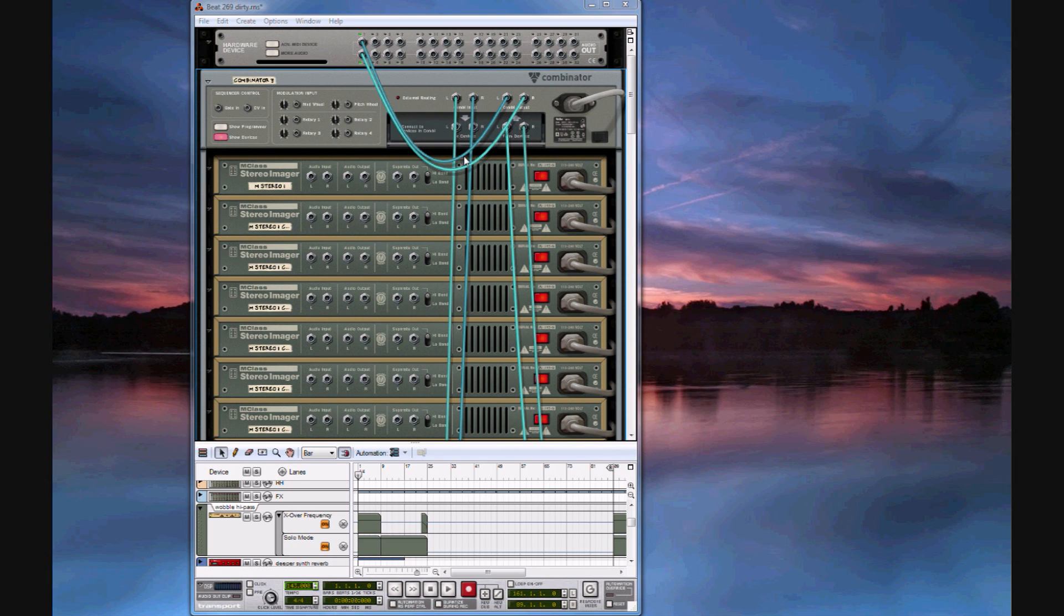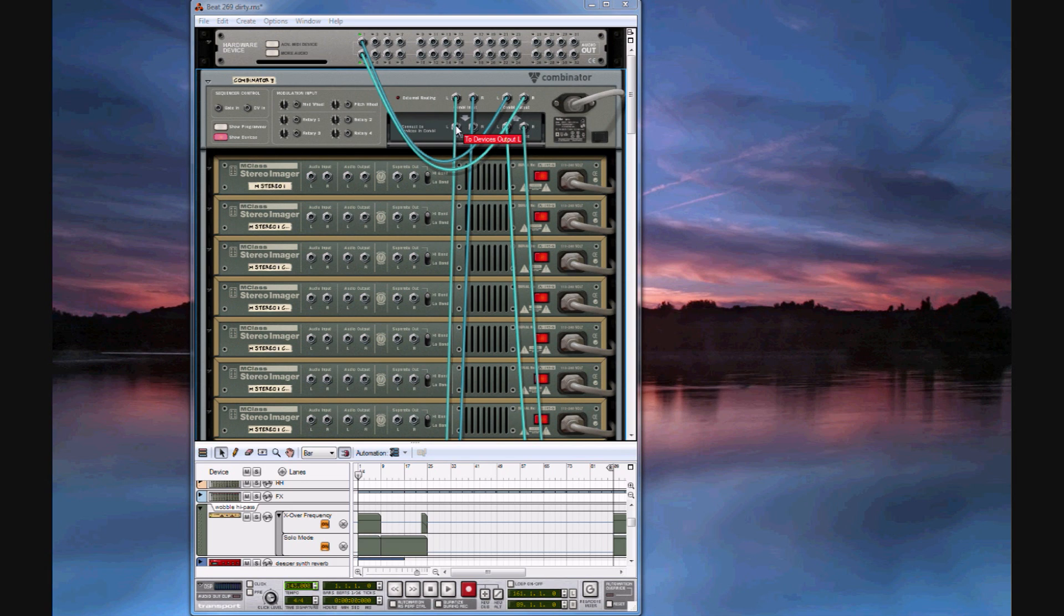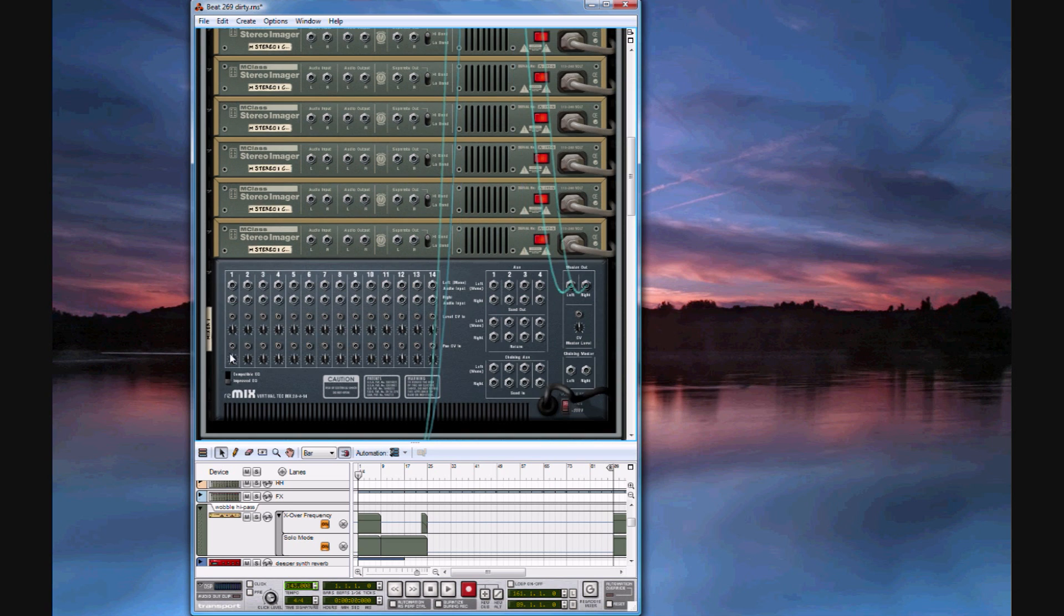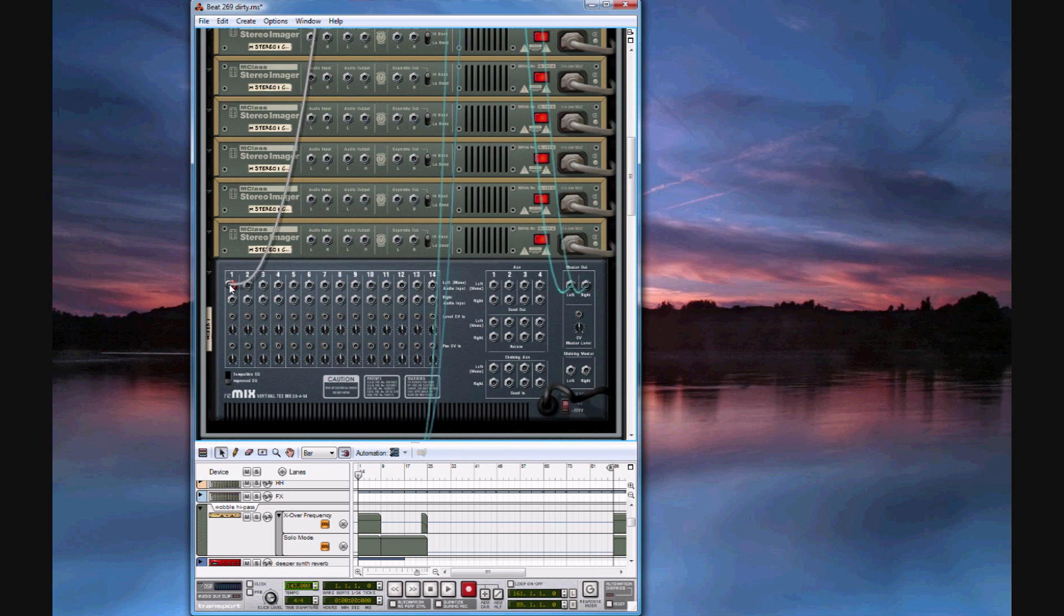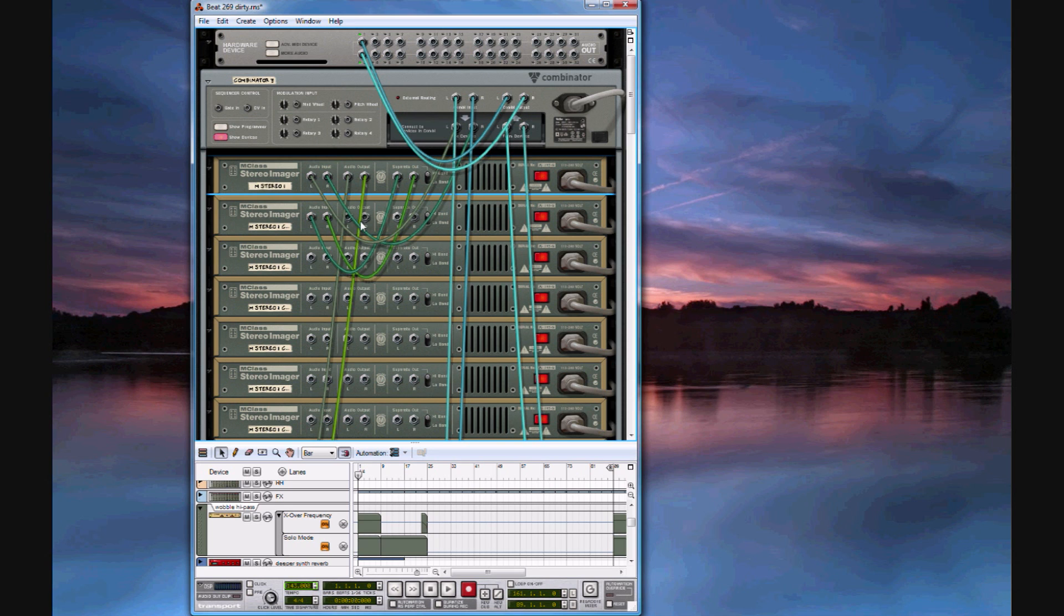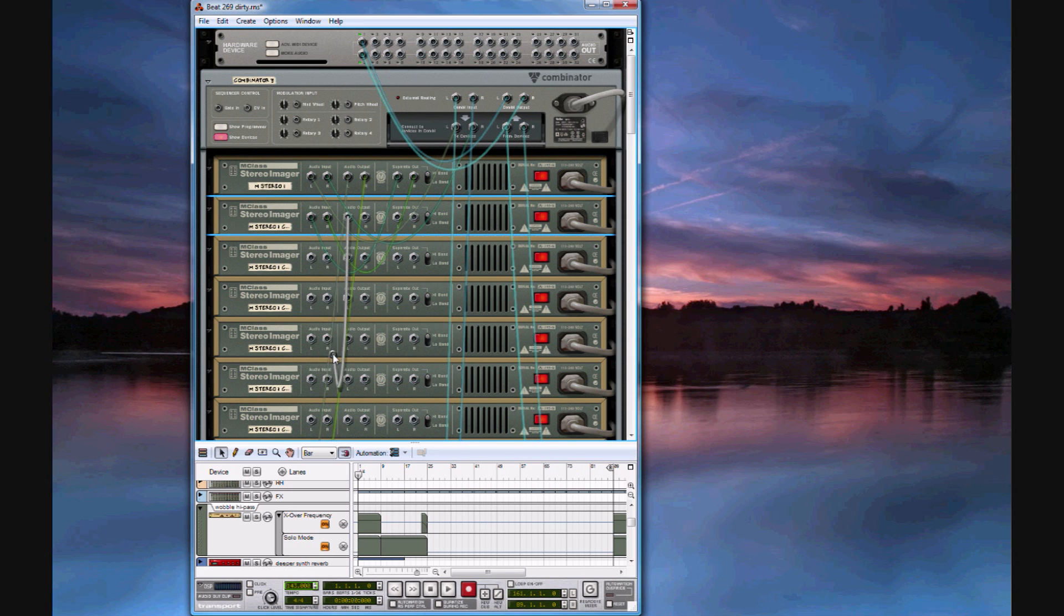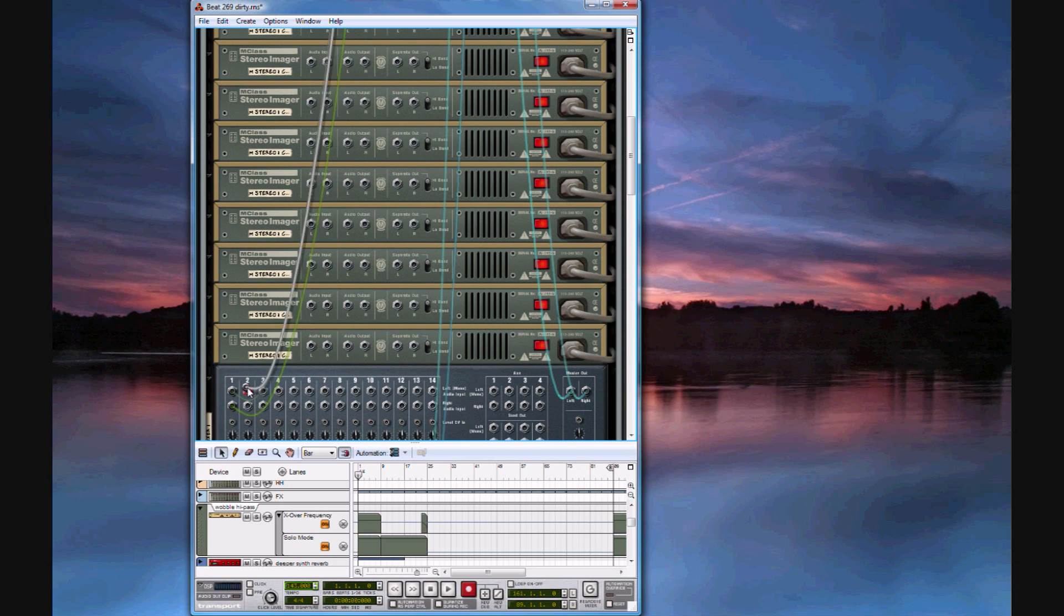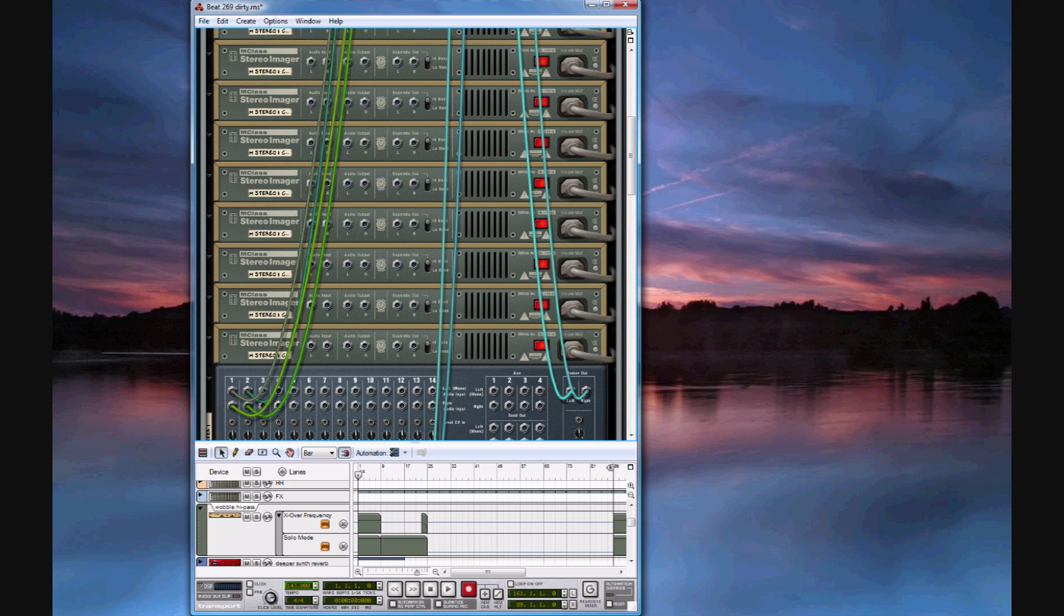To start routing, you're going to want to put the combinator input into the first stereo imager's input. Then connect the stereo imager output to the first channel of the mixer. The separate output will go to the input of the second stereo imager and the second stereo imager output to the second channel of the mixer. Repeat this until you've got all 14 channels complete.